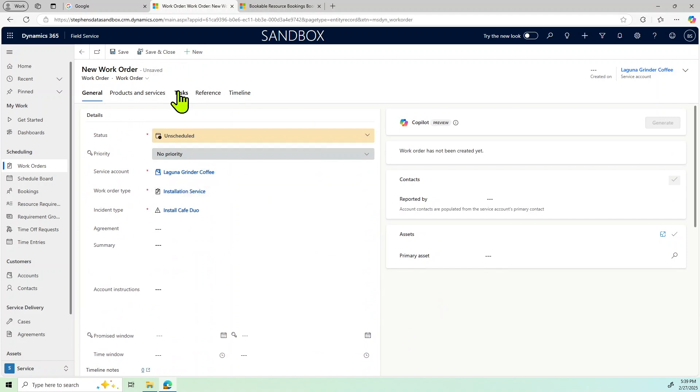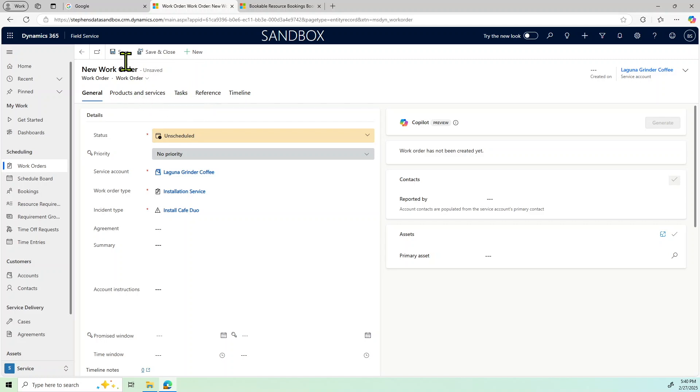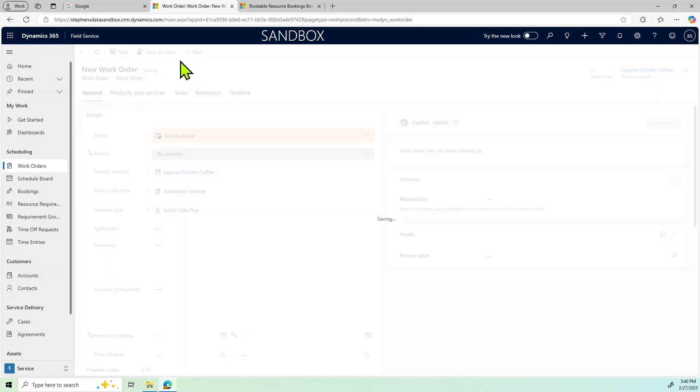So another thing that we'll show here briefly when I get this set up is the task. Right now the work order has not been created. So when we create the work order, we'll create a service task. Let's go ahead and do that.